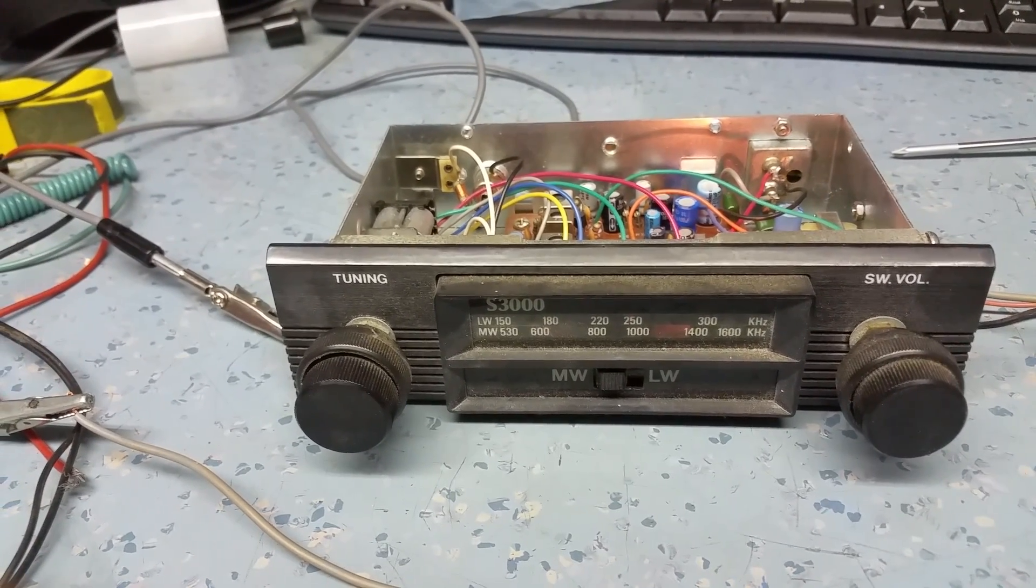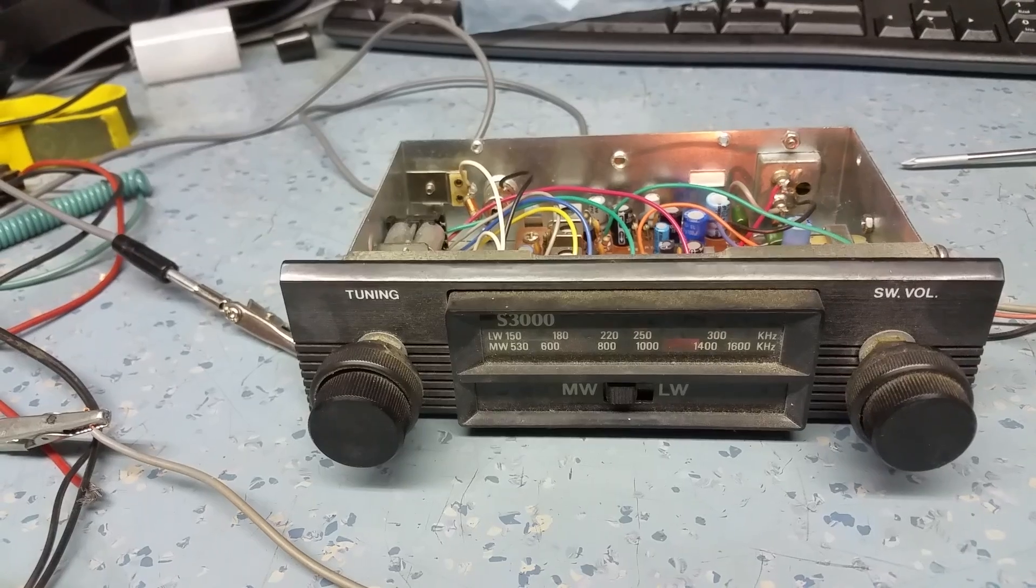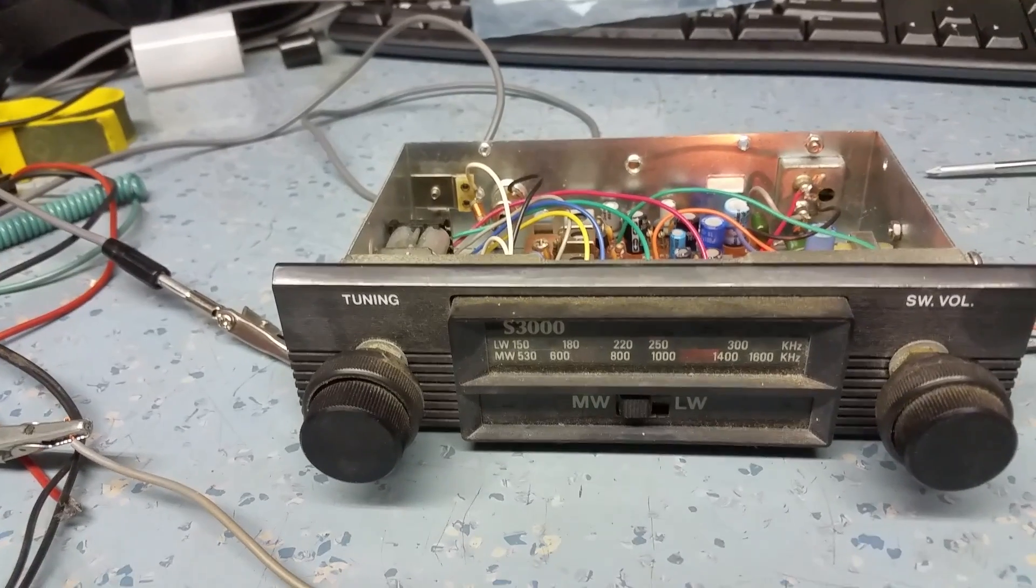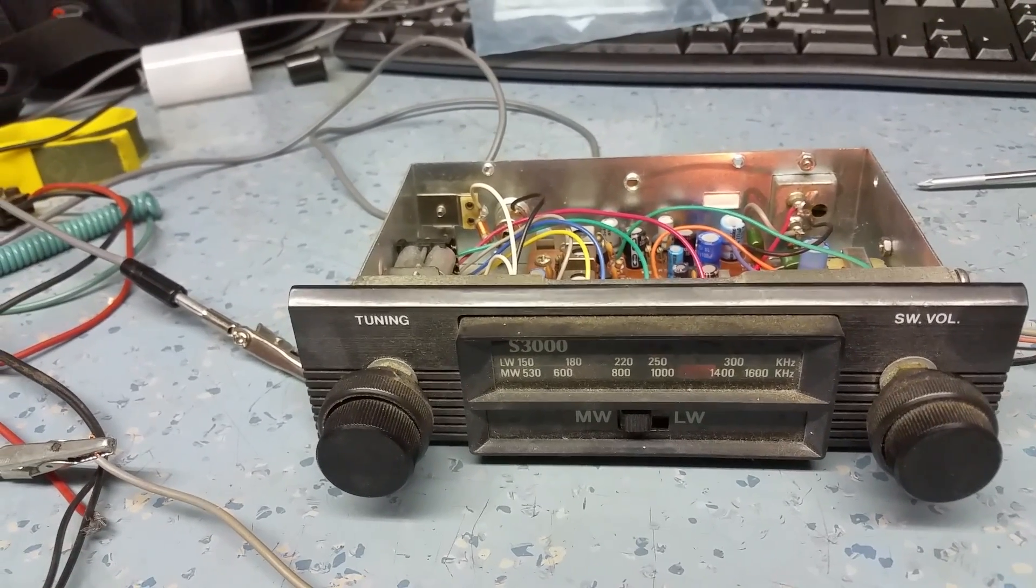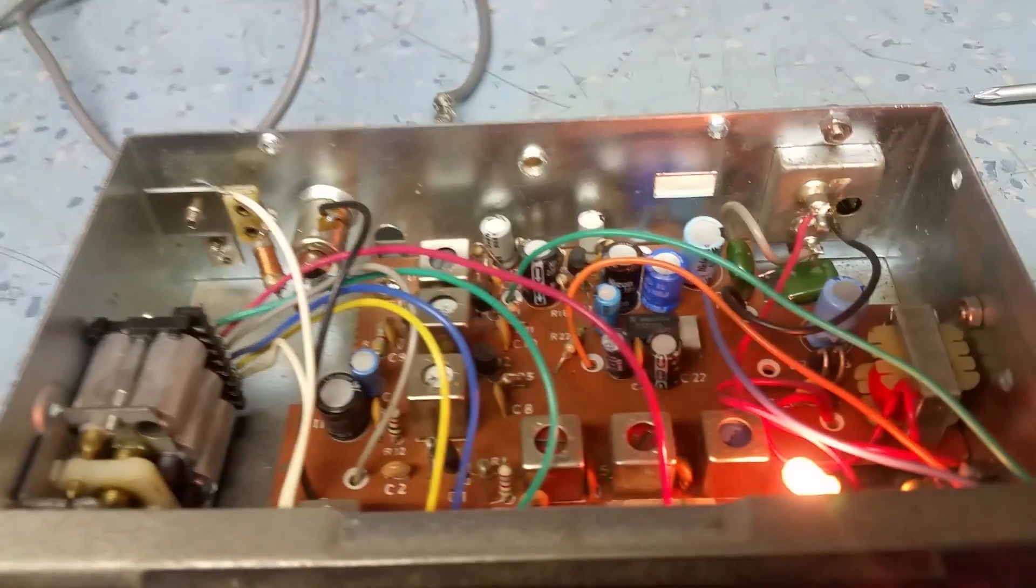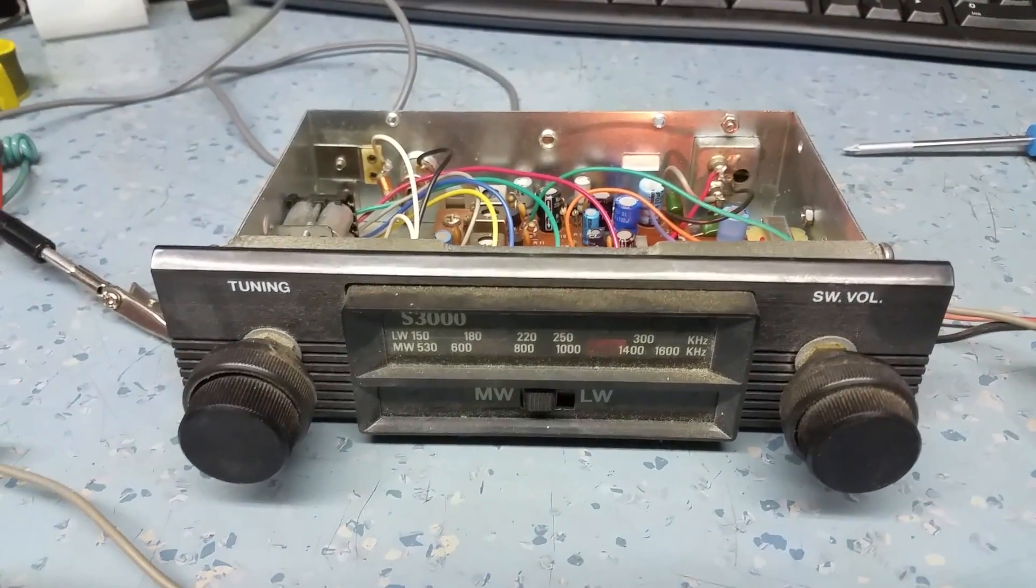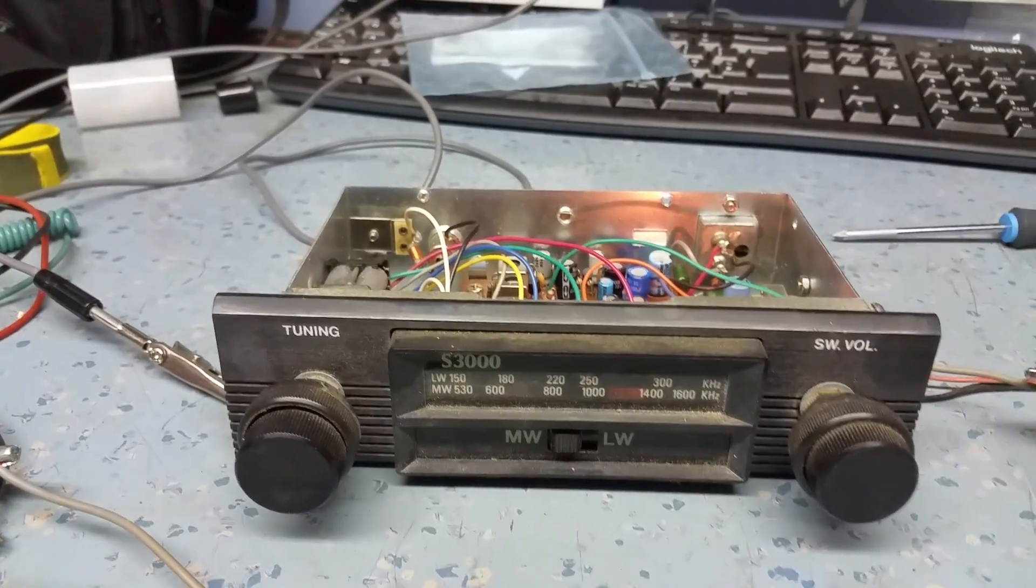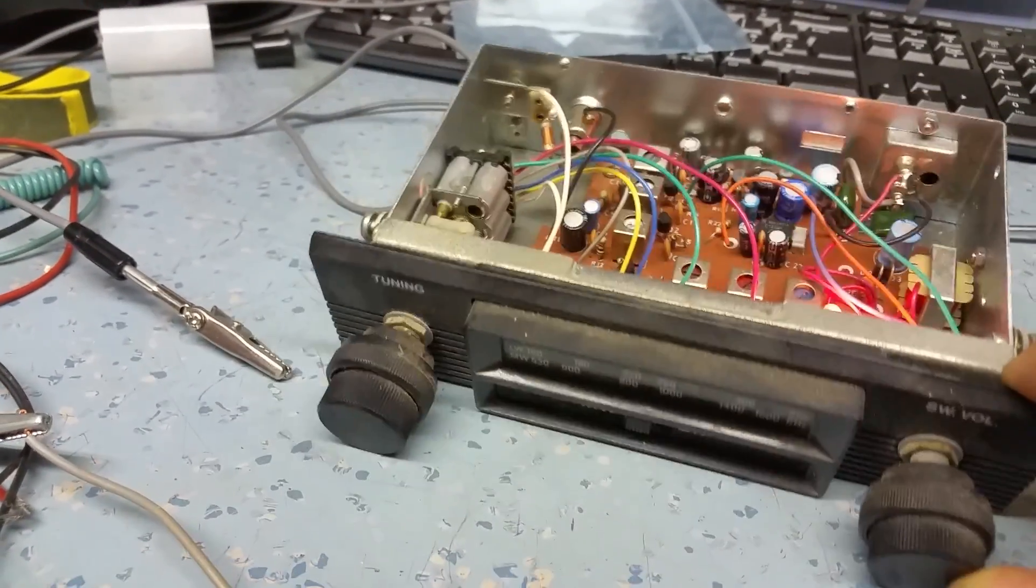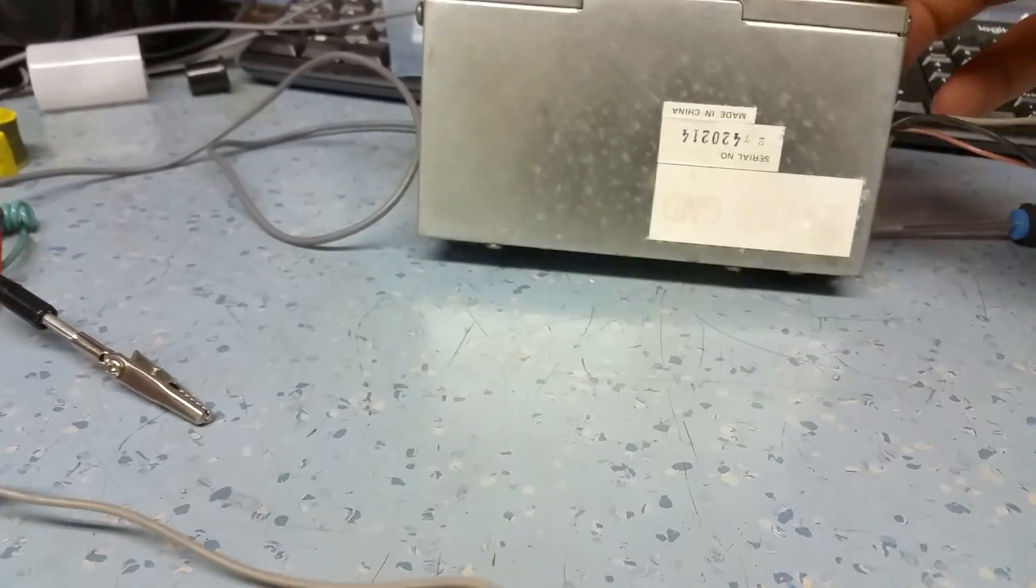So yeah, I mean it works okay actually. That's just a brief look at the long wave, medium wave Chinese radio.